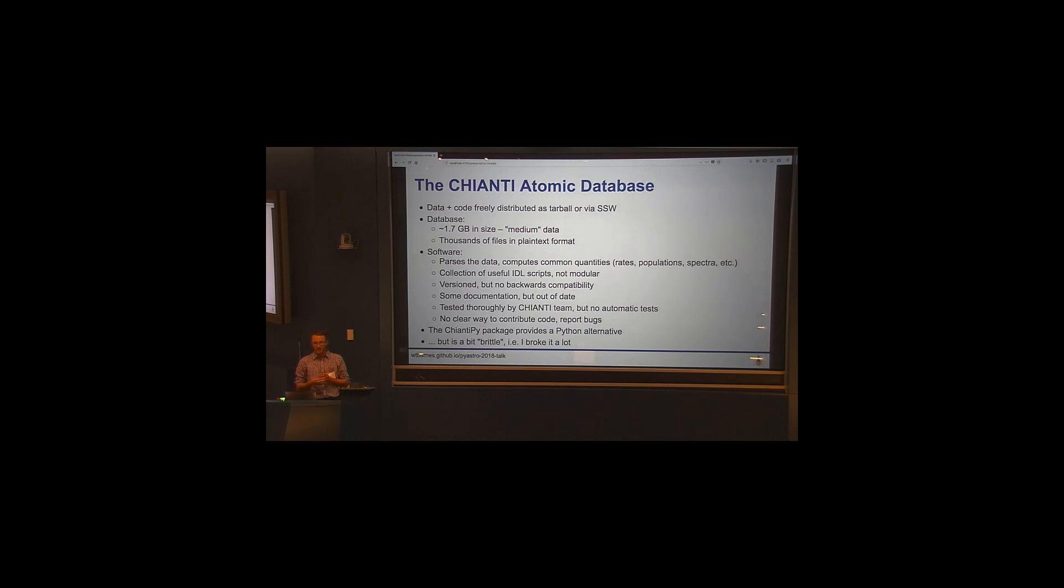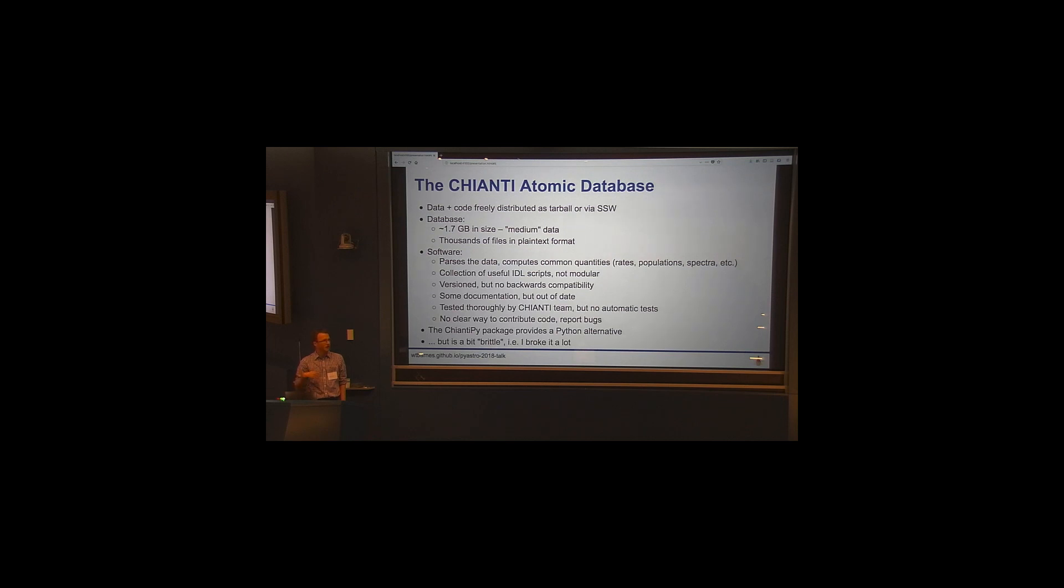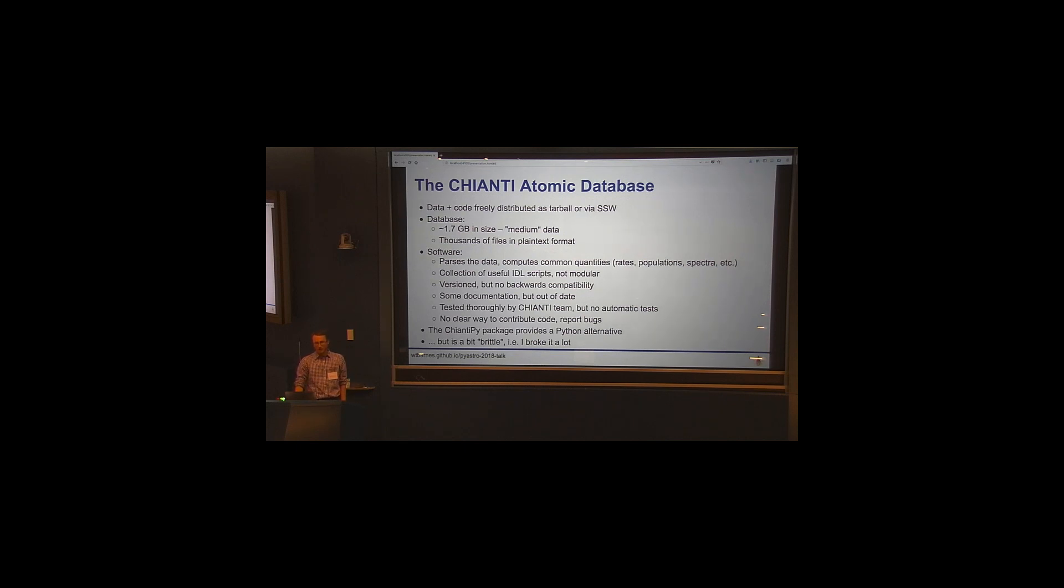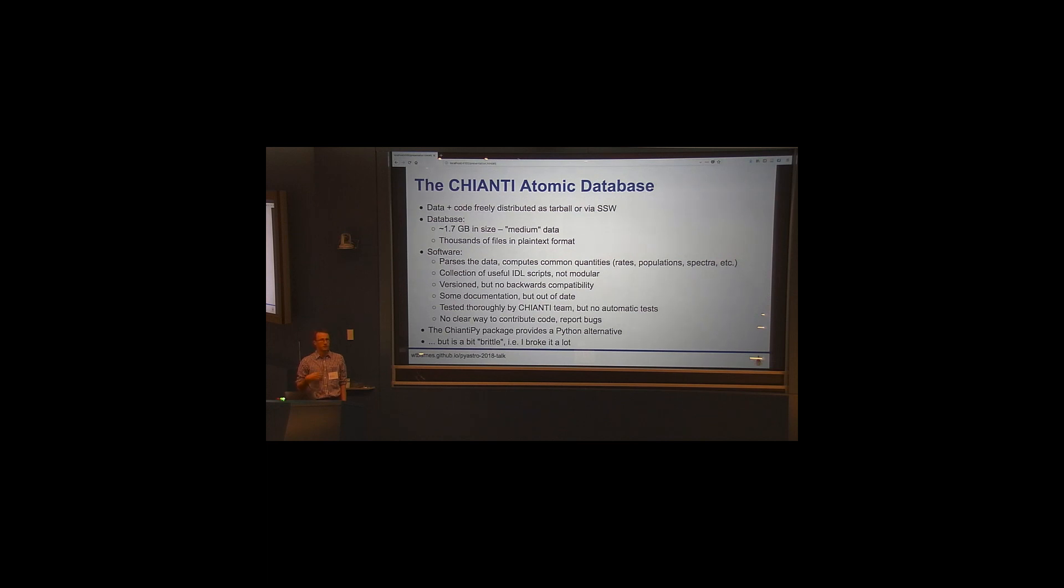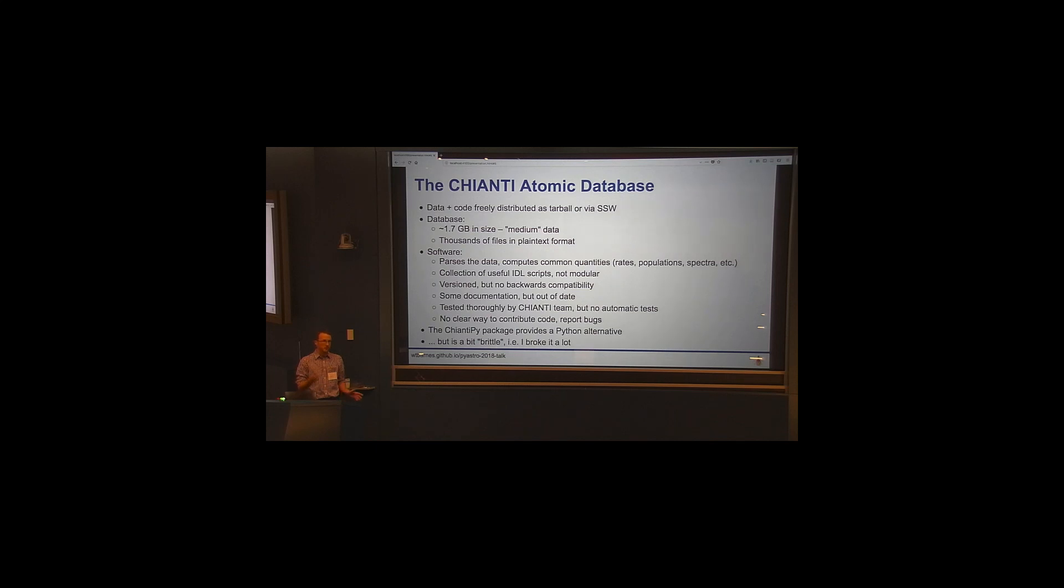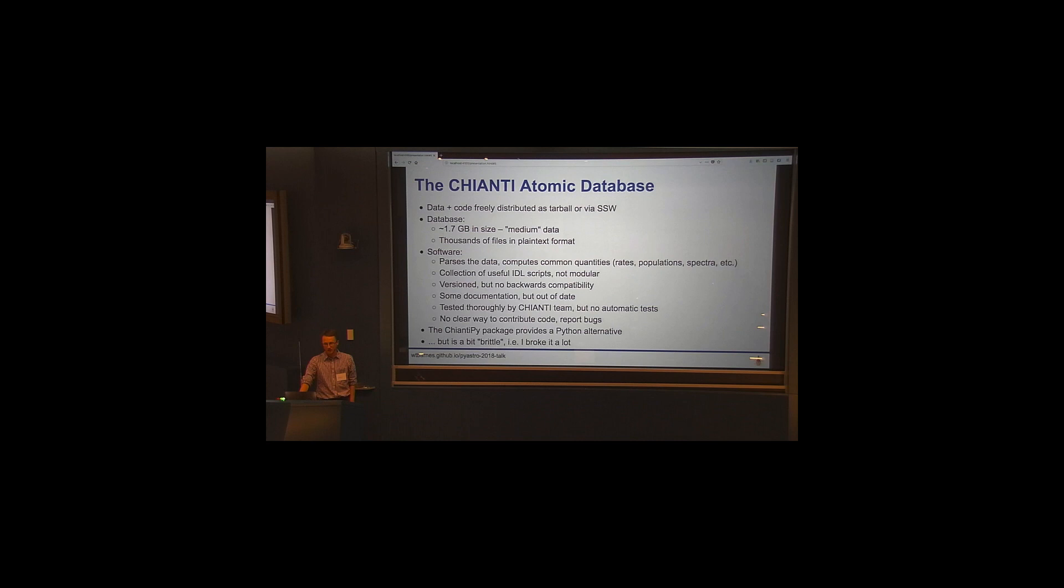So you'll notice many of these issues are issues that are also common to the SSW stack. There is some documentation, and they have a couple of helpful PDF guides, but they aren't necessarily kept up to date with the current version. The idea is that the software is tested before it's released by the team, but there's no automatic tests. And there's also no clear way to contribute code. So I believe it is version controlled on like an SVN trunk somewhere, but it's not public. It's not on GitHub. And there's no, like you can't just submit a pull request to Chianti. And I don't know if I mentioned this, this is all in IDL, like much of our code in solar physics.